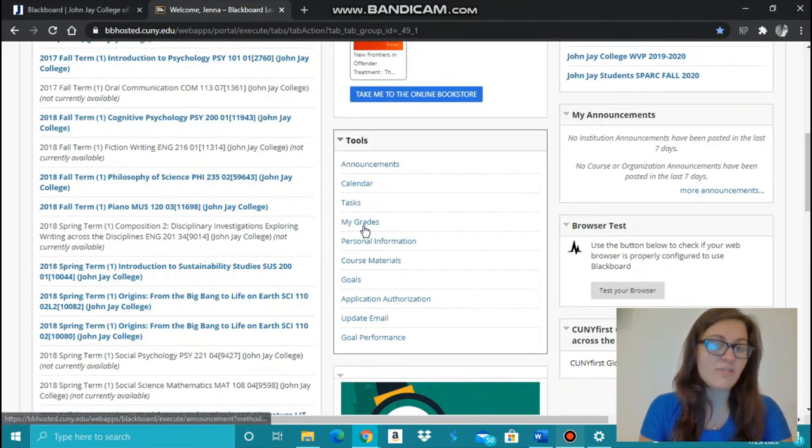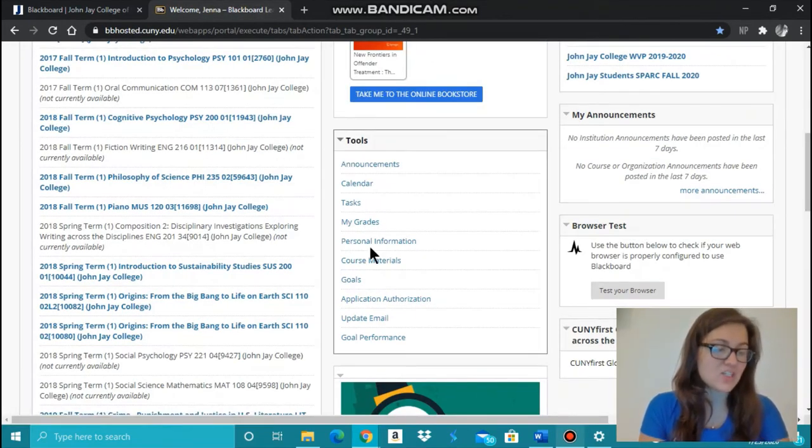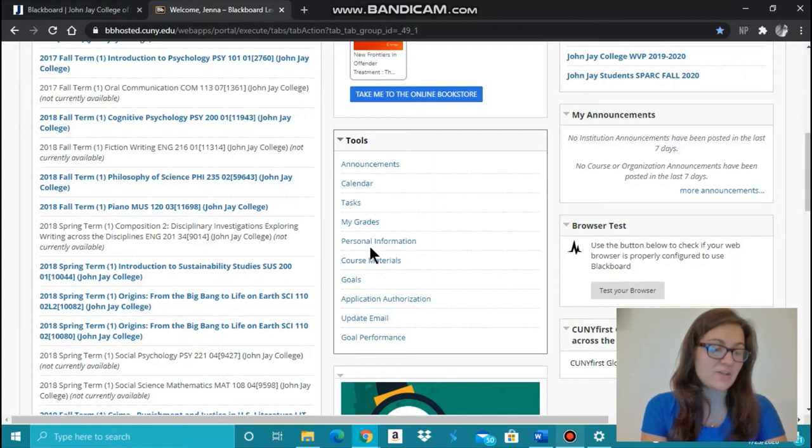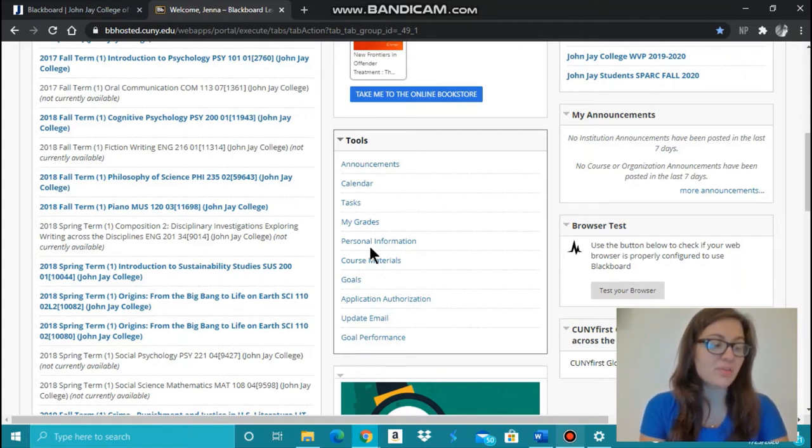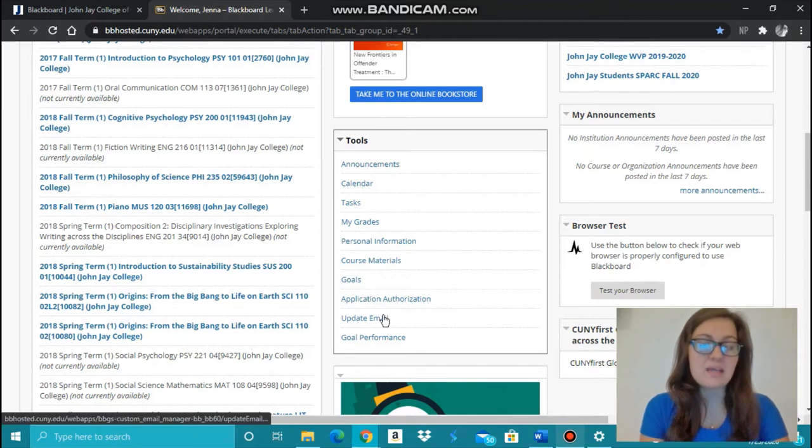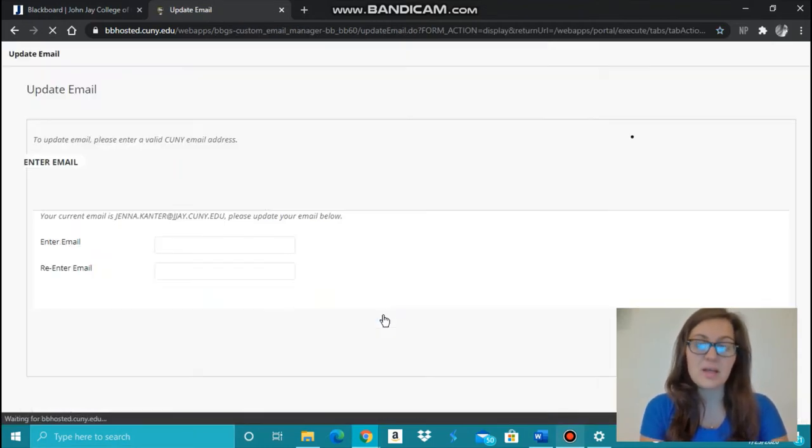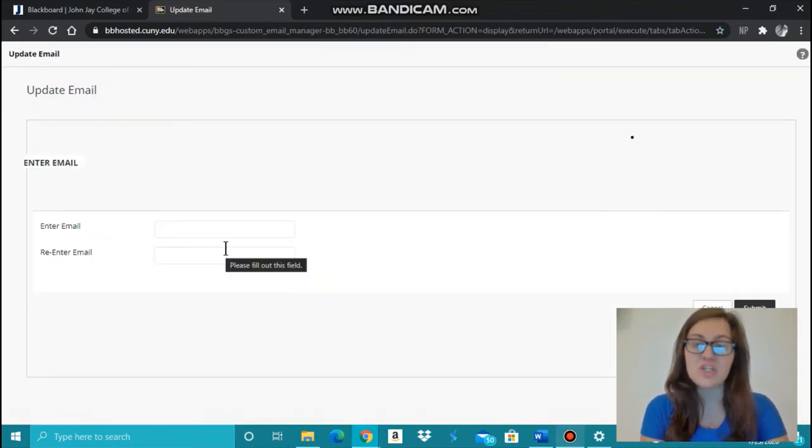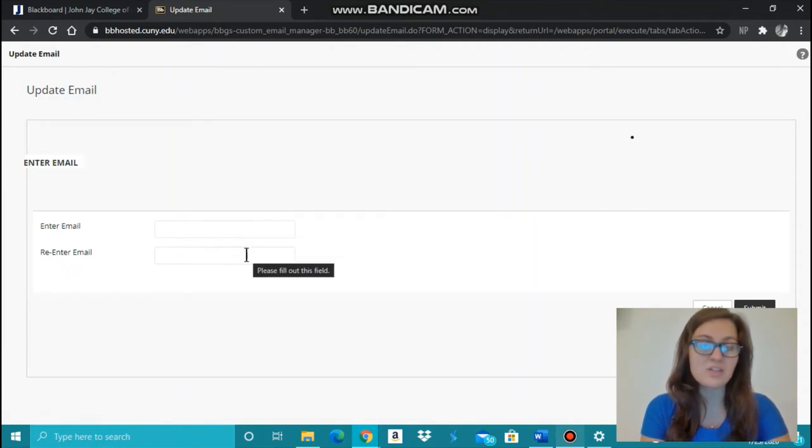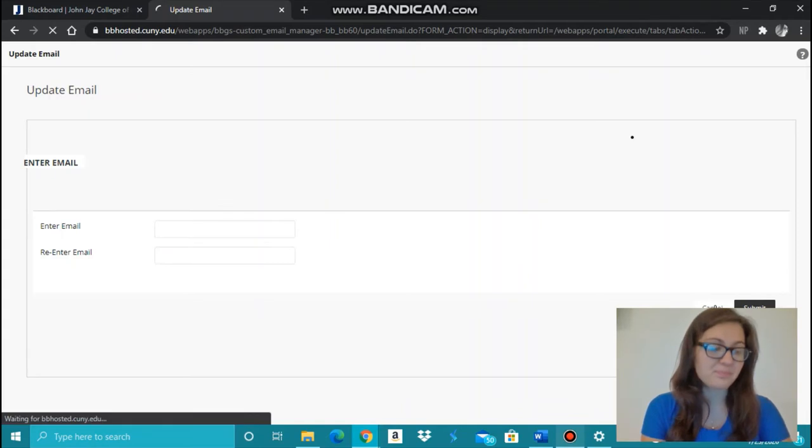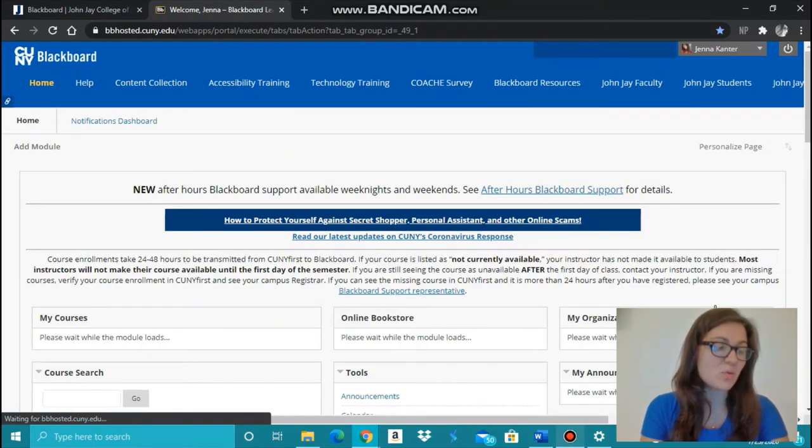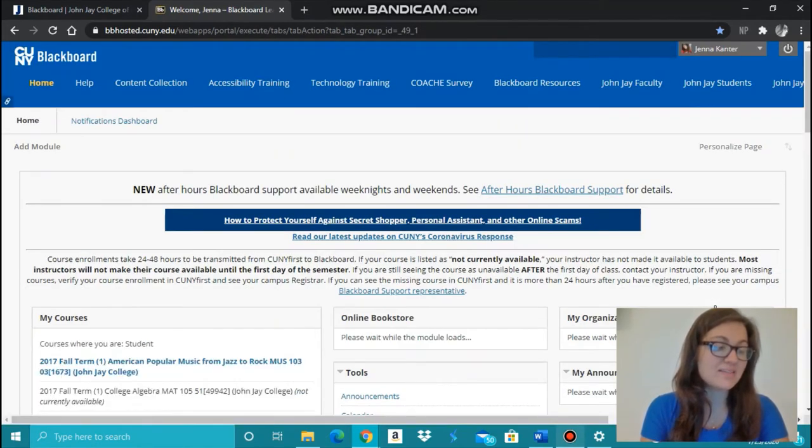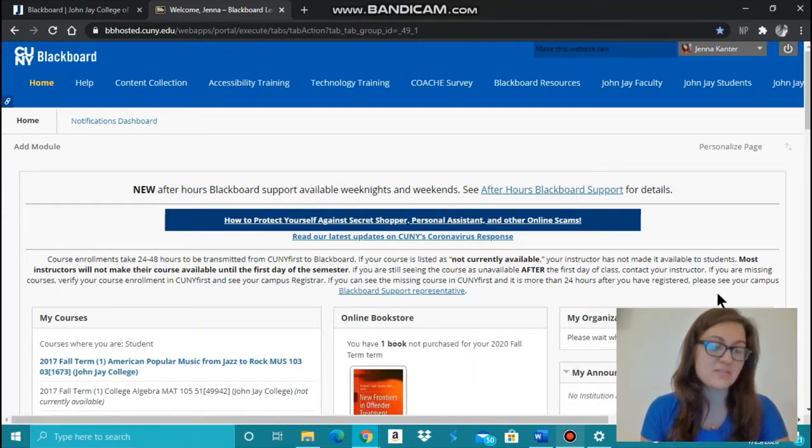Tools offers many different helpful links such as an option to use a different email address other than your John Jay email to receive announcements from your professors. Click Update Email, complete the information using the email that you would like to use, re-enter it, and click Submit. Your Blackboard announcements will be emailed to the desired email address instead of your John Jay College email address.